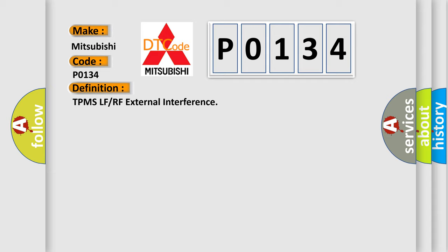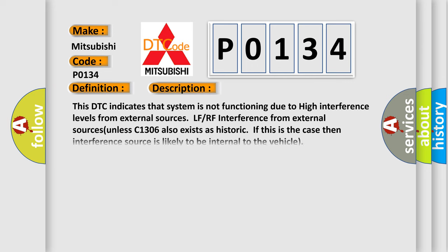And now this is a short description of this DTC code. This DTC indicates that system is not functioning due to high interference levels from external sources, LF/RF interference from external source, unless C1306 also exists as historic.